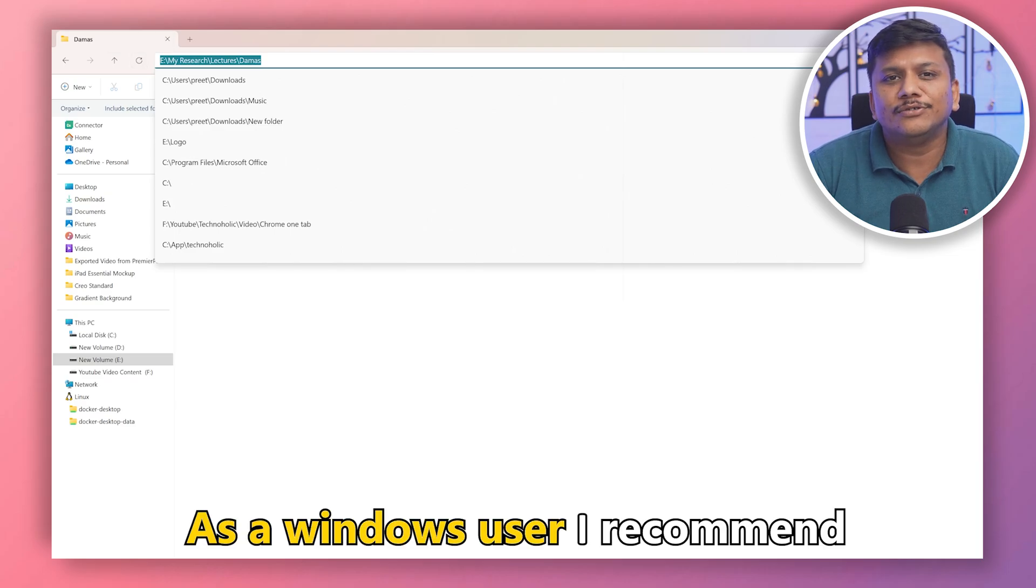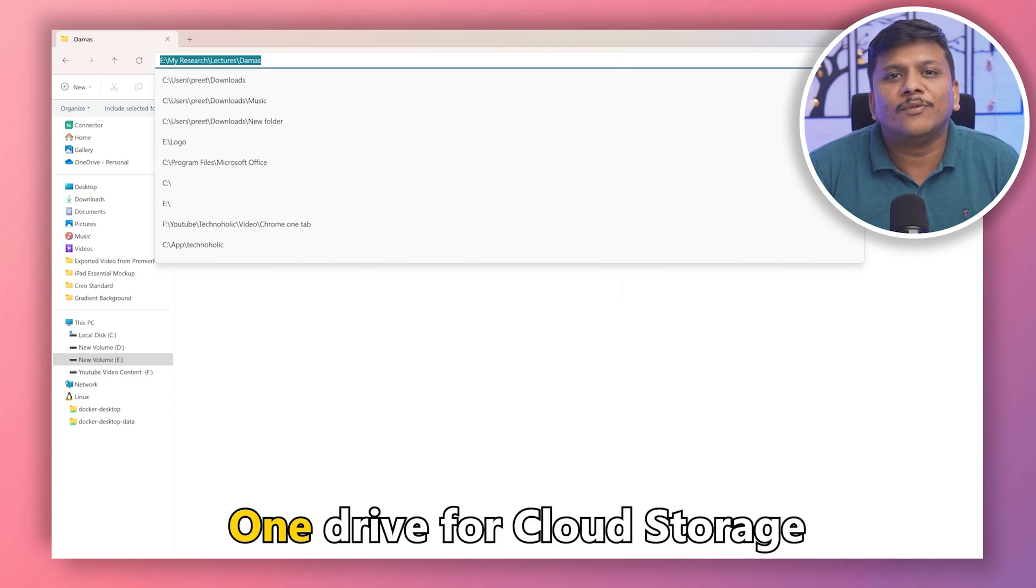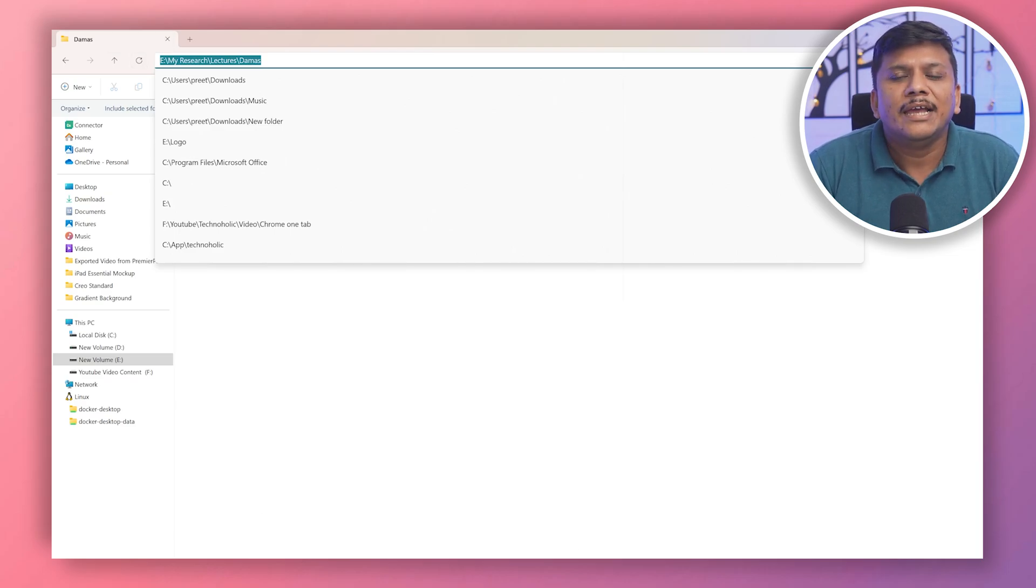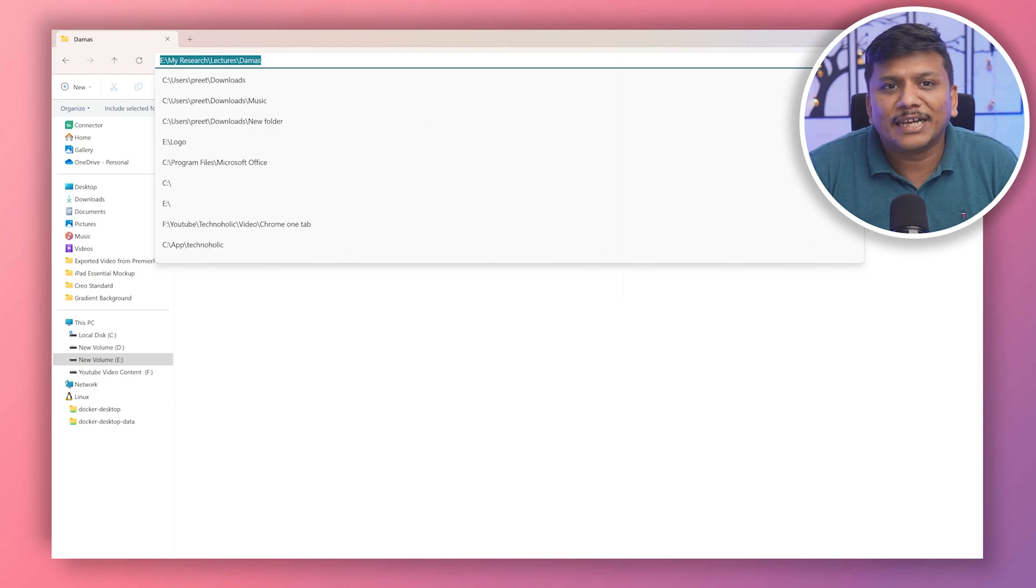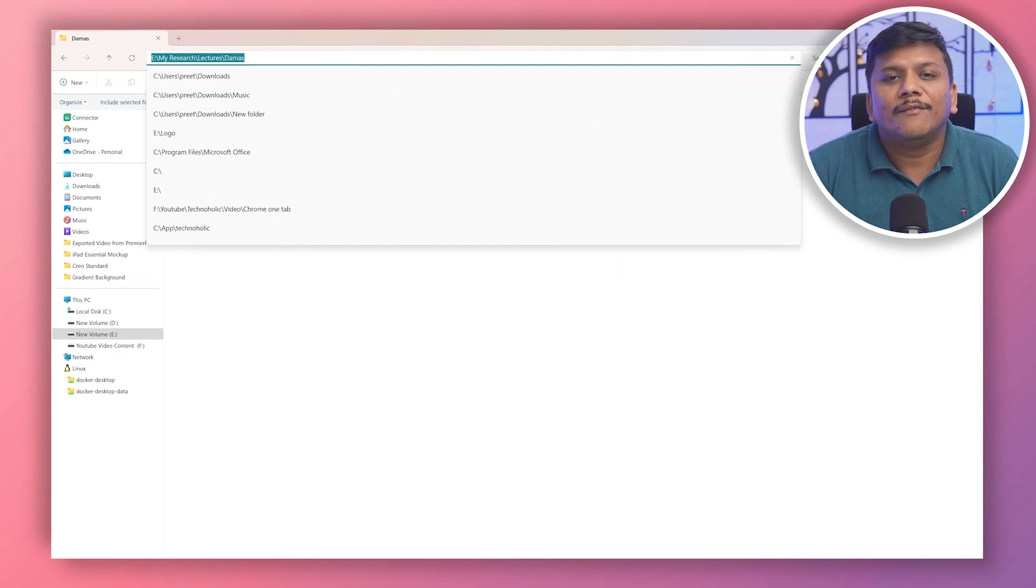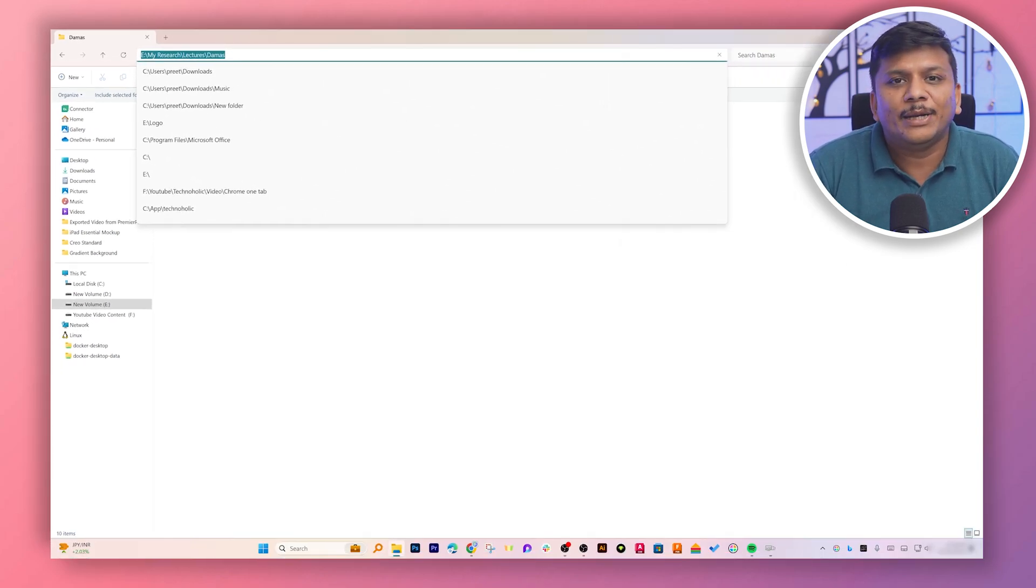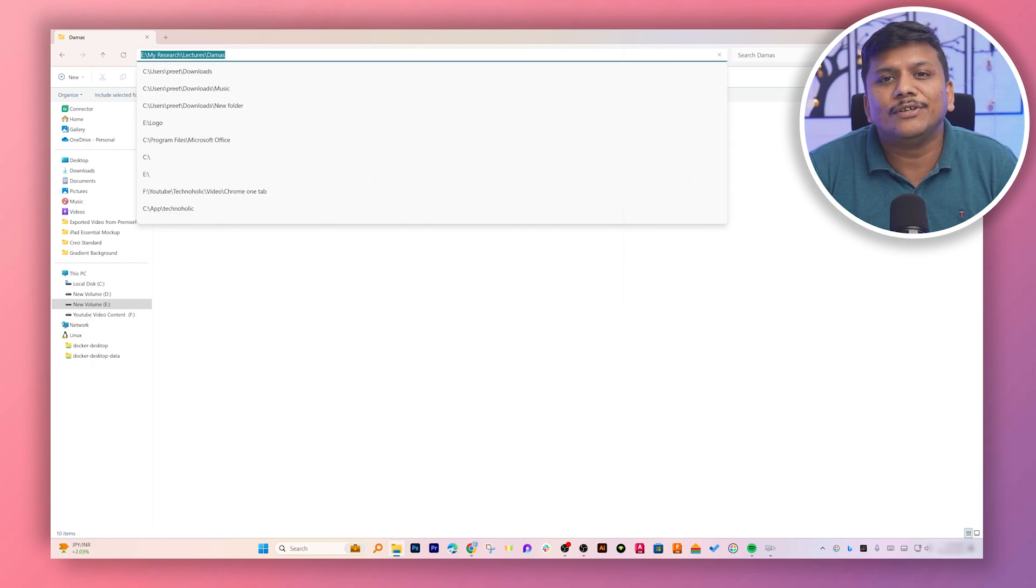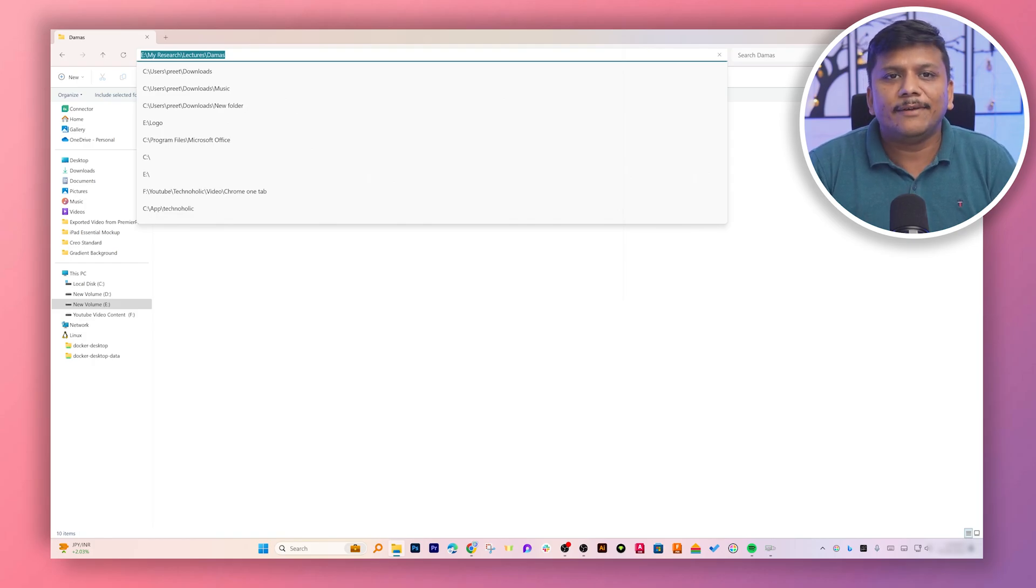As a Windows user, I recommend OneDrive for cloud storage. With Office 365, you can get OneDrive included with one terabyte of space, making it easy for syncing your files and accessing them from anywhere. This also keeps your files safe in case of any hard drive failure or hardware issue.